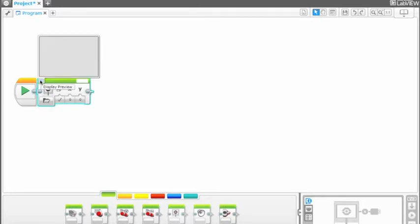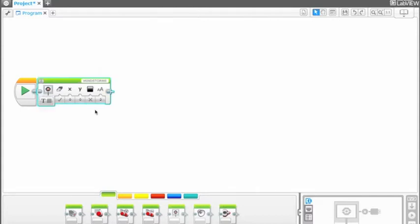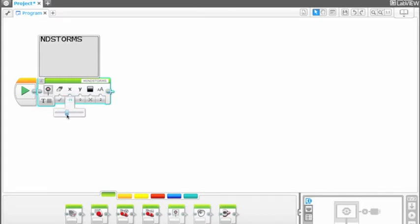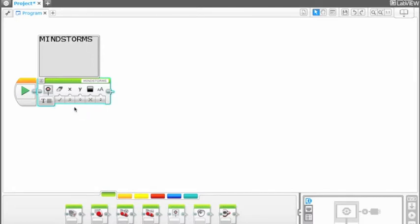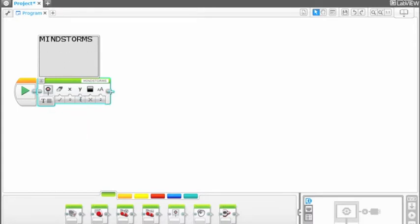In pixel mode, the coordinates of the upper left-hand pixel of the text are set on an XY plane. Coordinate 0,0 is in the upper left-hand corner. There are 177 pixels along the x-axis and 127 pixels along the y-axis. Coordinates for the bottom right-hand corner are 177, 127.